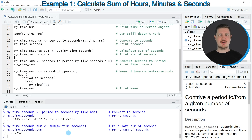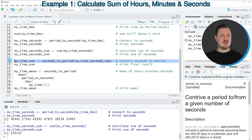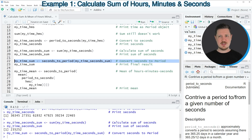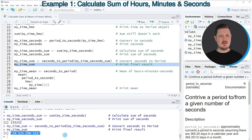At this point we have calculated the sum of our time objects in seconds. However, we can convert these data into a period once again using line 22, where we apply the seconds_to_period function to the data object containing the sum in seconds, storing the output in my_time_sum. Running line 23 prints this and you can see a new period object containing the sum in days, hours, minutes and seconds.